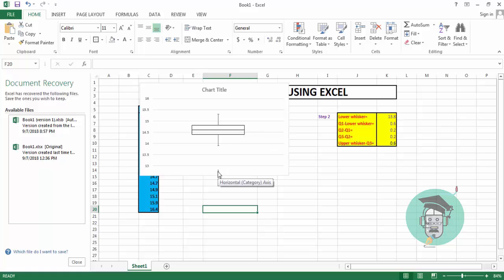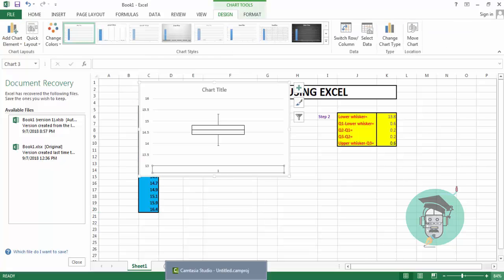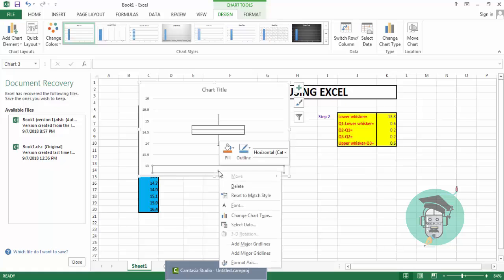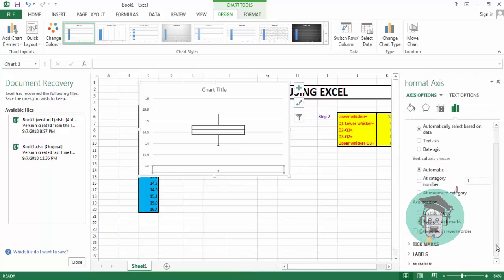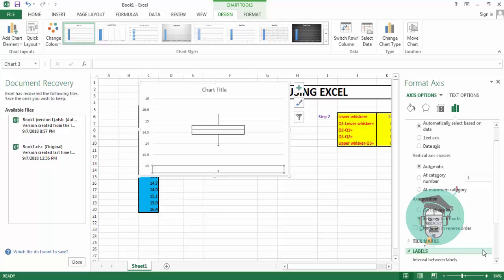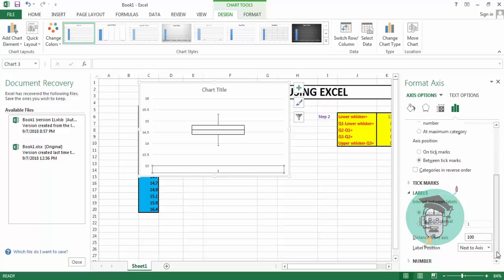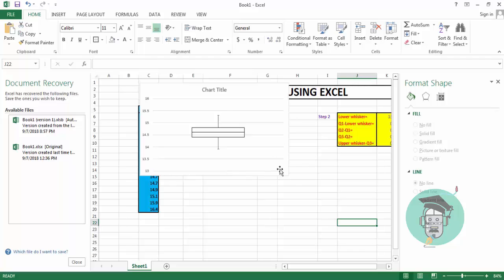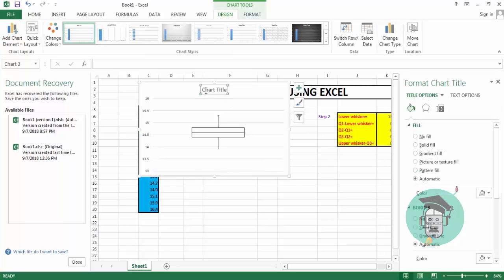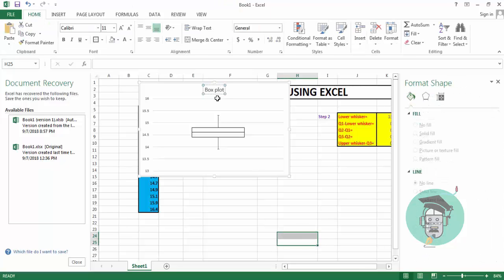Now we remove the label from the horizontal axis: select the axis, right-click, go to Format Axis, go to Labels under Tick Marks, and select None under Label Position — the label is removed. Then give the chart a title, such as 'Box Plot'. Our box plot is now ready. Thank you.